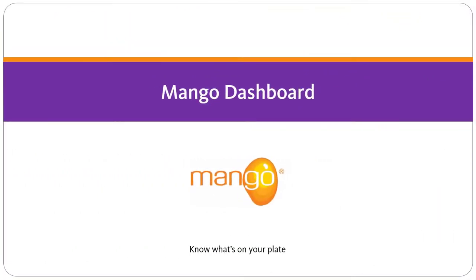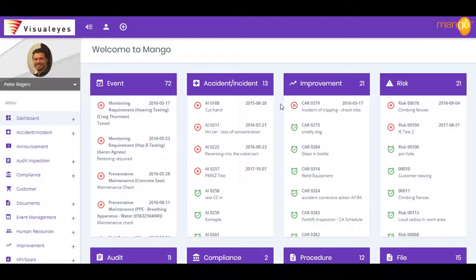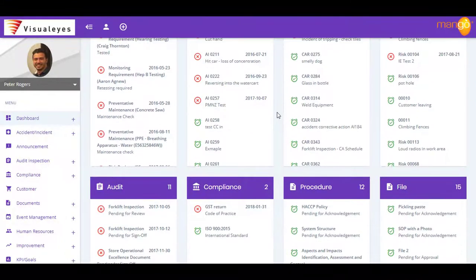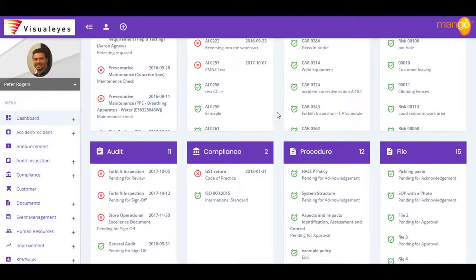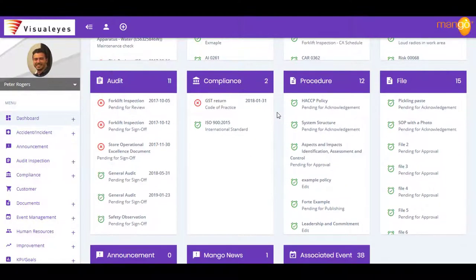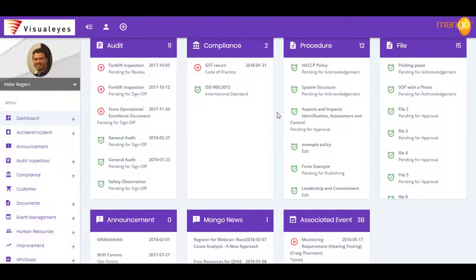Not only does Mango's dashboard provide senior managers with a clear view of the overall performance of your compliance system, but it also allows individual users to home in on what's important to them.